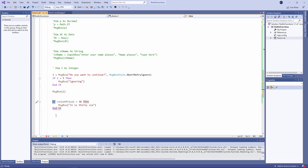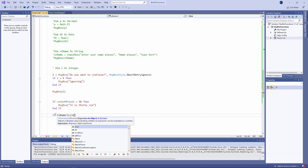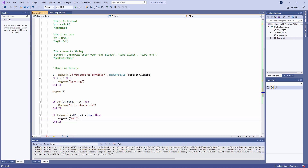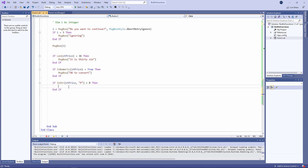Here's another example. And here's another. Remember, the InStr function returns the first position of the specified character within a string. If the character doesn't exist within the string, then it returns a zero. So here I'm asking if the string stPrice actually contains a capital letter P.